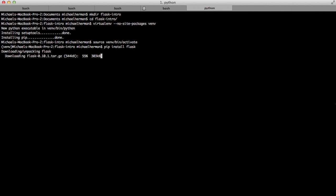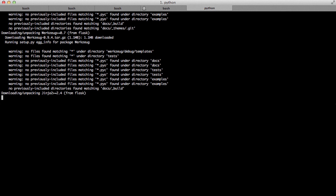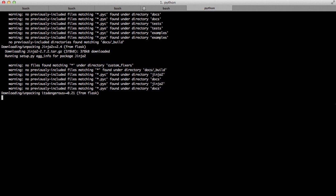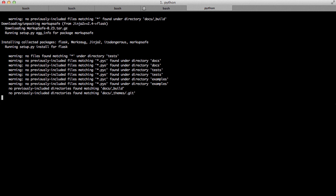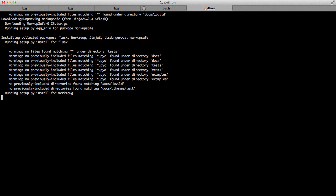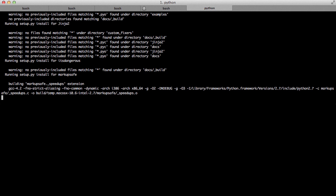So while that's installing, let's talk a little bit about the project structure. If you're familiar with a high-level web framework such as Django, and you're accustomed to the fact that it does a lot for you, including defining a project structure that you should adhere to, Flask, on the other hand, does not force any structure on you, which can actually make it difficult for beginners to get started.